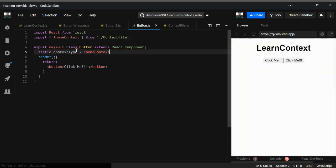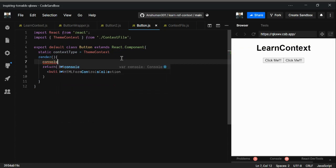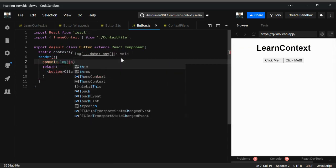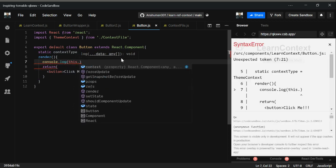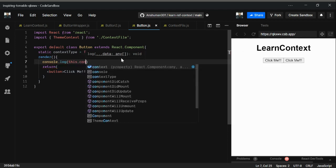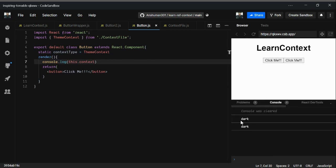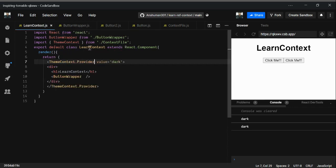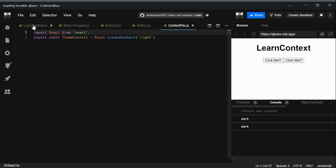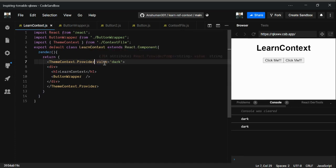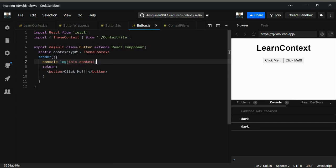Now import it and let's console log the value. In a class component we have `this.props`, `this.context`, and `this.state`. Let's use `this.context` and open the console. We got 'dark' — so without using any props, we created the context, provided it with the ThemeContext Provider, gave it a value, and consumed it in our Button class component.